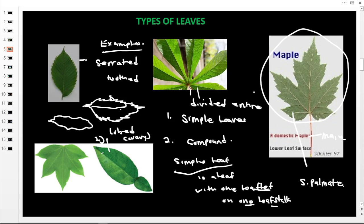So these are examples of simple leaves: simple palmet, simple divided entire, simple serrated, and simple lobed. Lobed means a wave-like margin. Simple palmet is commonly found in purple plants, which have simple leaves with a palmet-like structure.